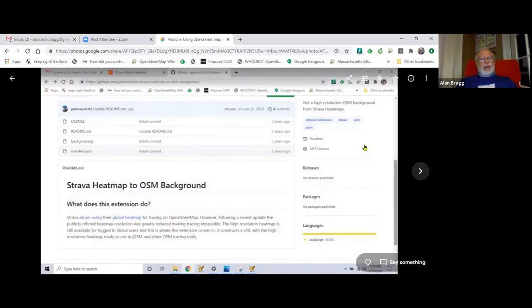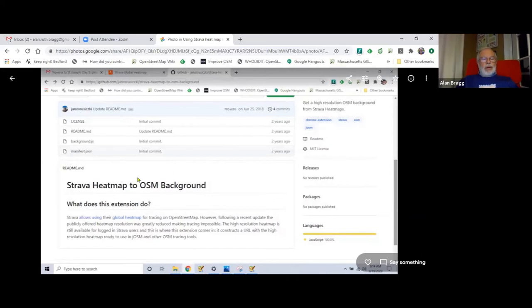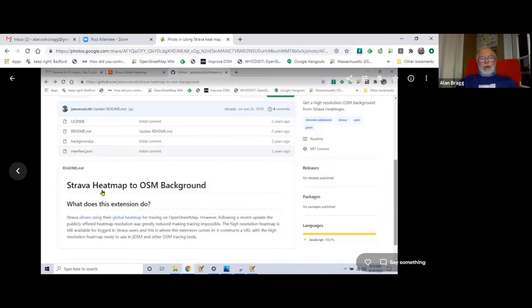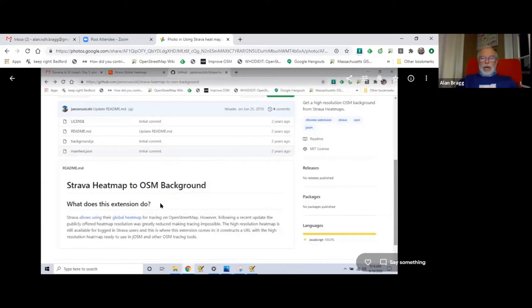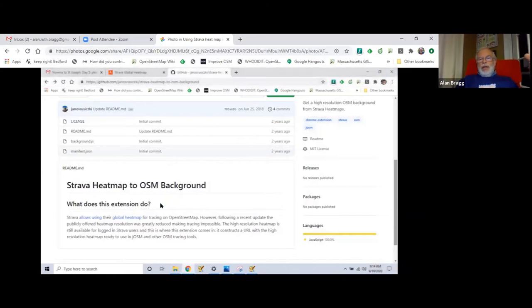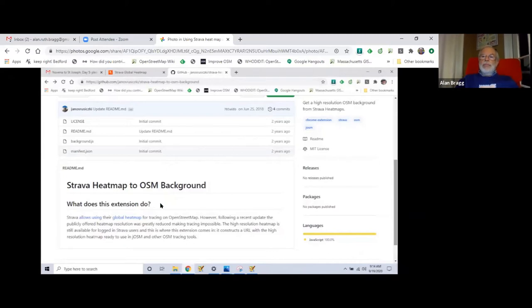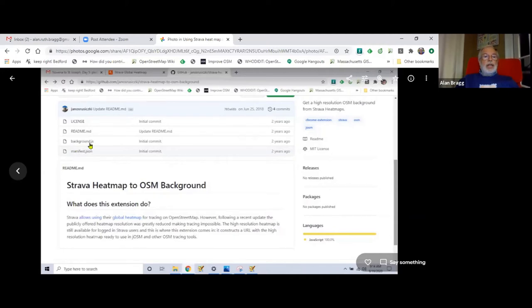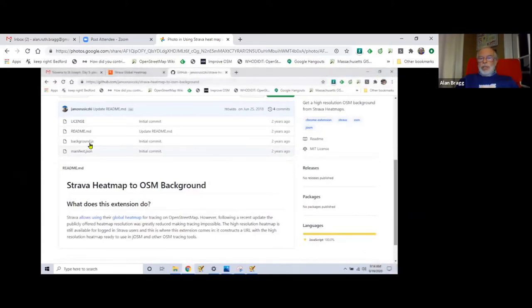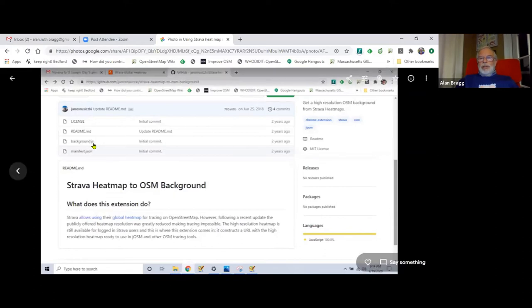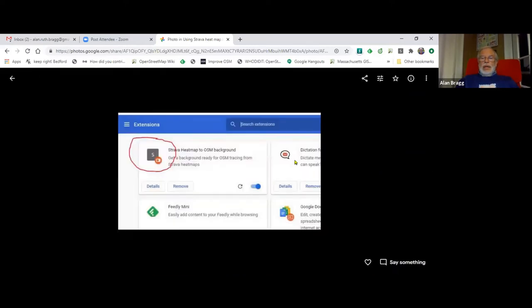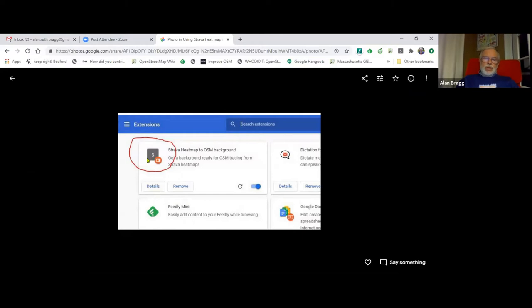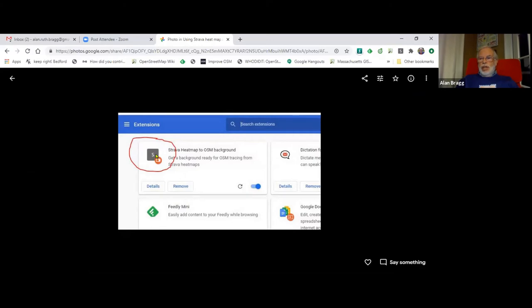You go to a GitHub site where this guy has created a Strava heat map to OSM background extension that works in Chrome and other browsers. It's going to do all the copying of the cookies and everything from Strava into the imagery, so you don't have to go in every day. You click on this JavaScript called background.js. It starts the Java thing running on your PC and creates an extension in the Chrome browser.